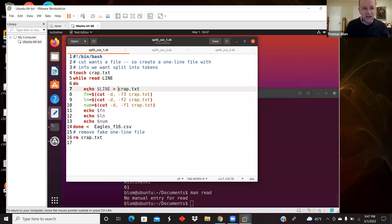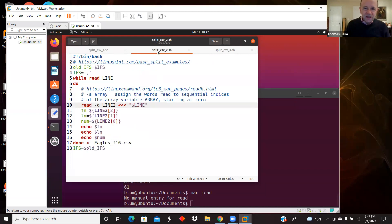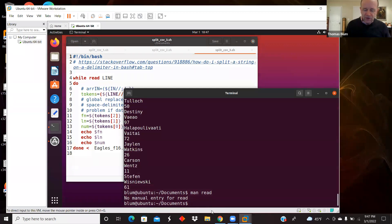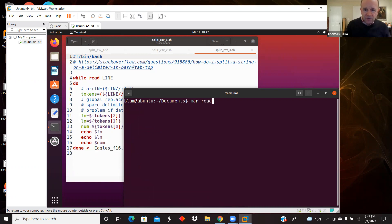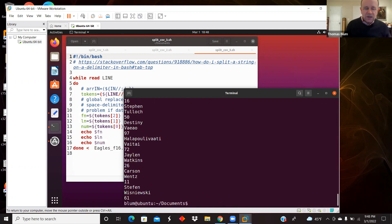So version one used cut with a fake file because cut needed a file; version two used the -a option of read, pretending to read something into an array. Version three does the same thing again — let me clear and run version three. Same output: first name, last name, player's number.